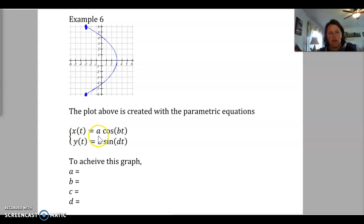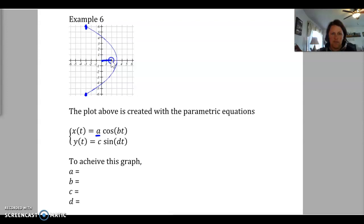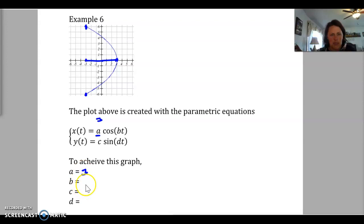Looking at just the x values, we want to think about what our amplitude is. You can look at the screen sideways — think of the x value as your height, and the minimum and maximum values as amplitude, but in the x direction. As we trace these x values, the highest we get is 3 and the lowest is negative 3. So our amplitude for x is 3, meaning a equals 3.